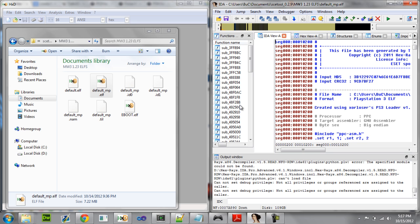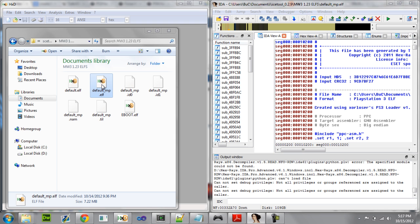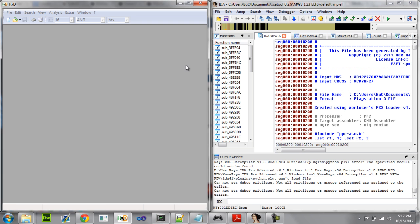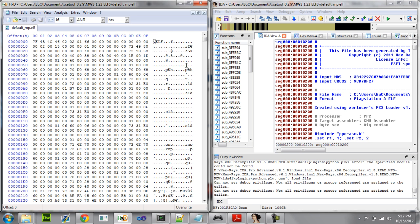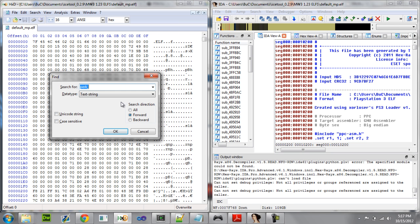Now we're going to go ahead and open up our .l file in HxD. What we're going to do is search for the dvar we want to change, so go ahead and hit Ctrl+F, or Edit, or search up here. I already have the type there, just hit OK.